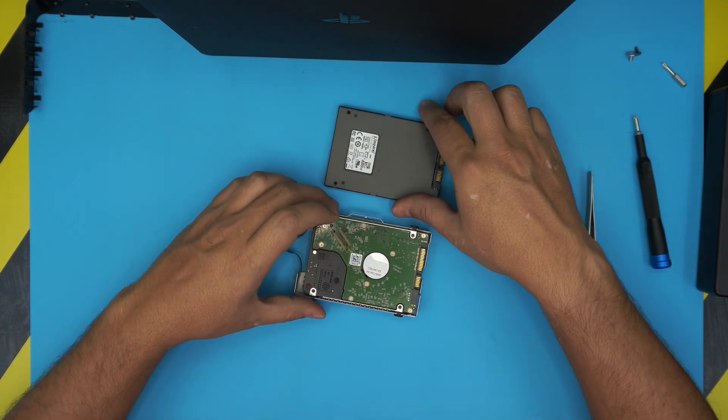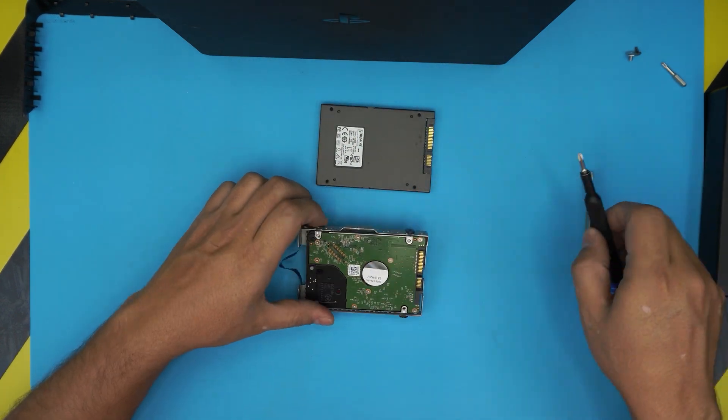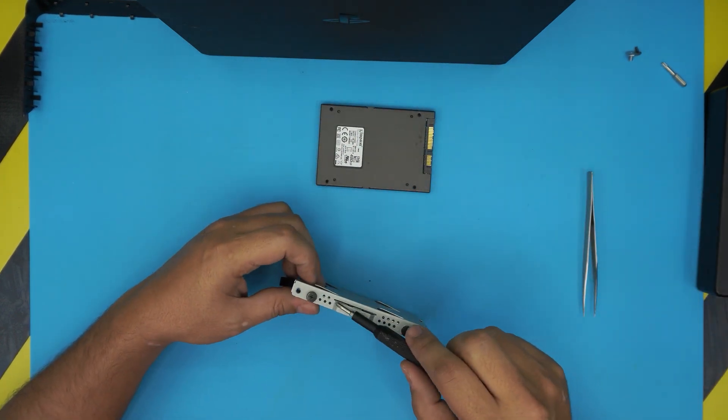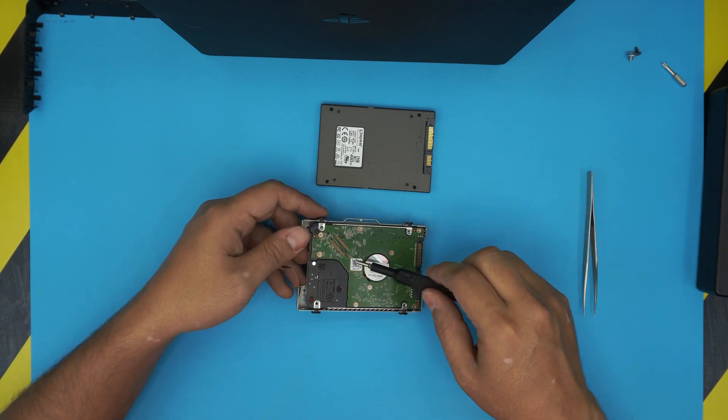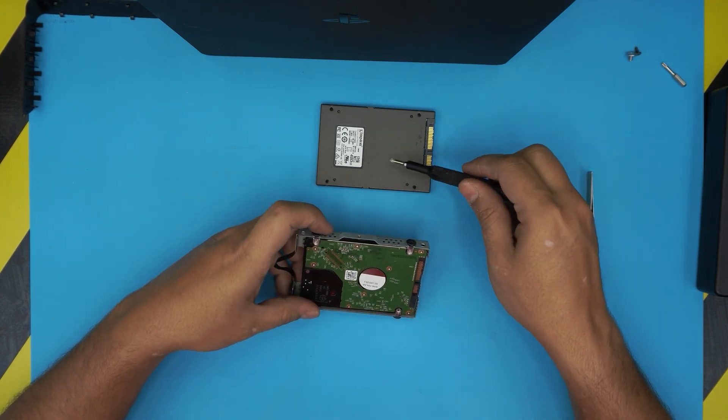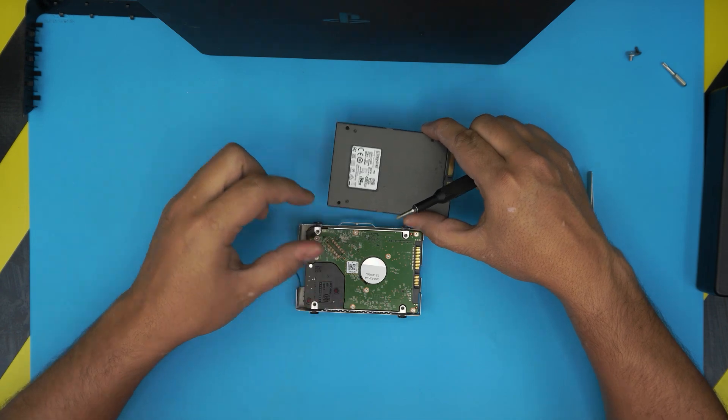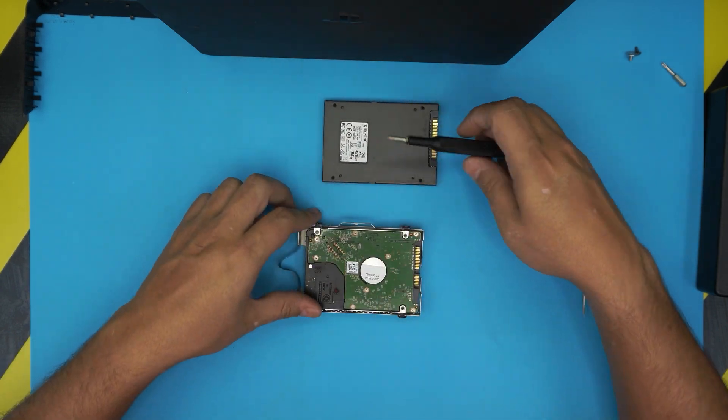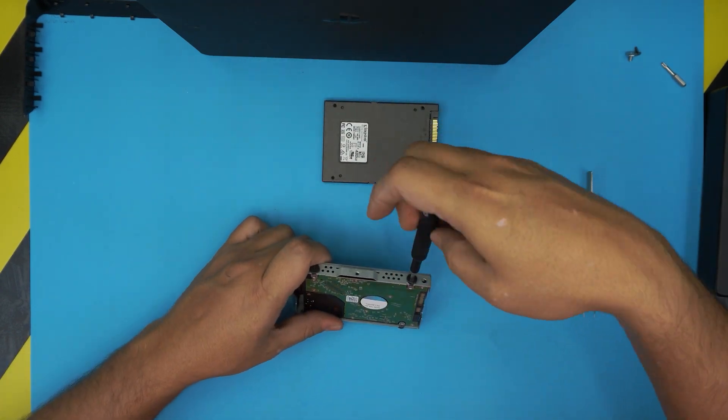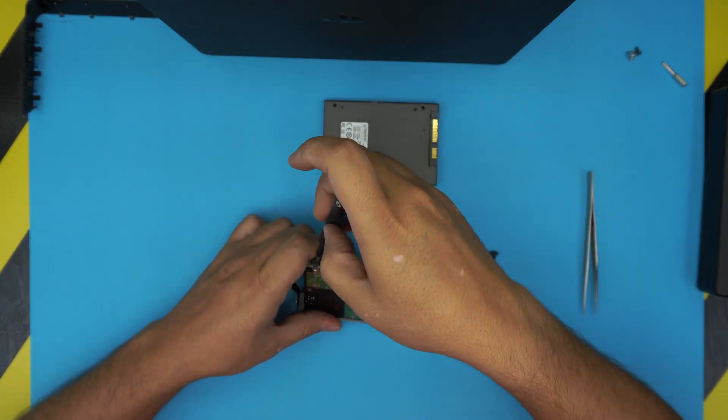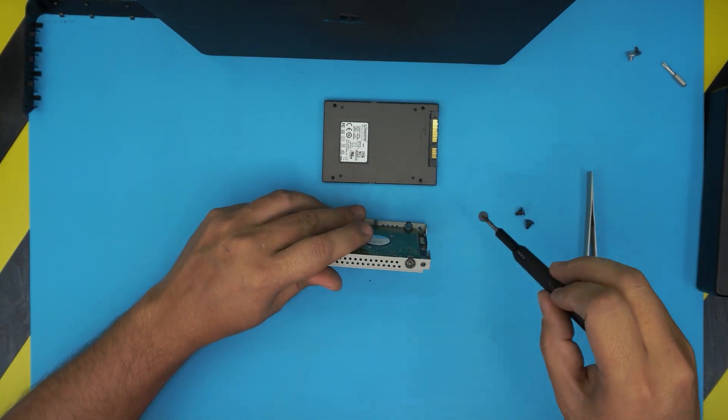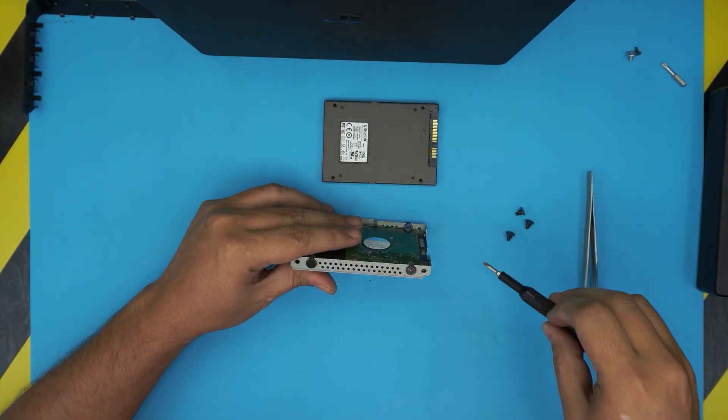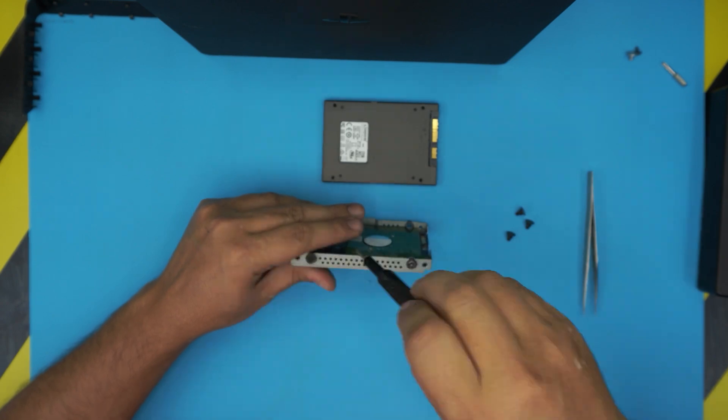So what you want to do is put them right side by side. You want to remove the caddy from here because the caddy holds the hard drive in place, and you want to swap them out. Remove the screws on this end, remove the screws on the other side. There are four screws in total—remove all four of them.